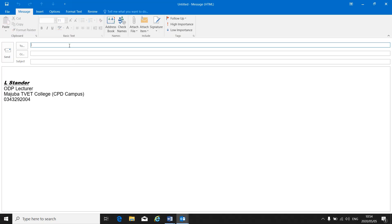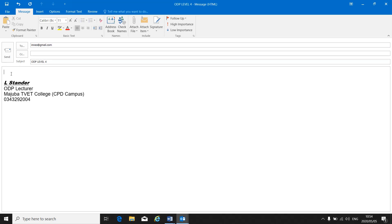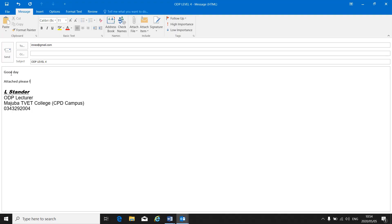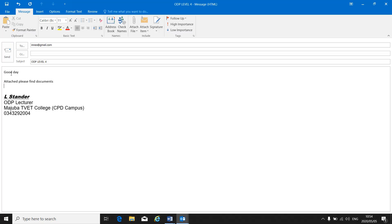So now I can type in my email, I can type in the subject ODP level 4. I can type my message: good day, attached please find documents. Then I don't have to type all my information, I can just say thank you and there's my signature that I've created that I can just insert.